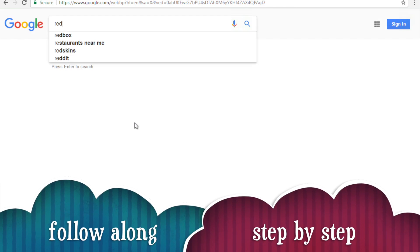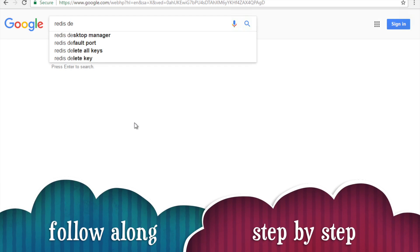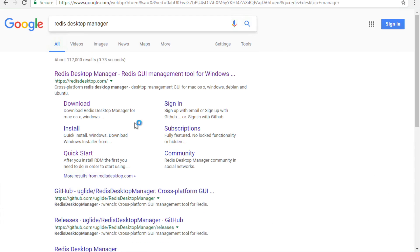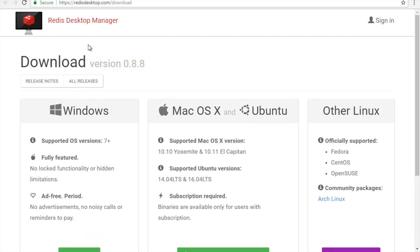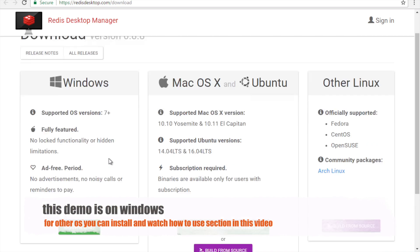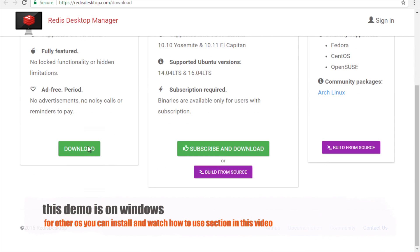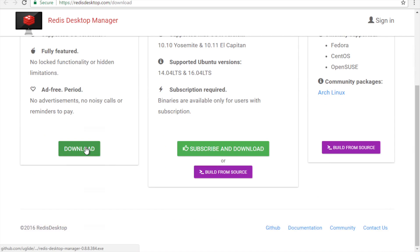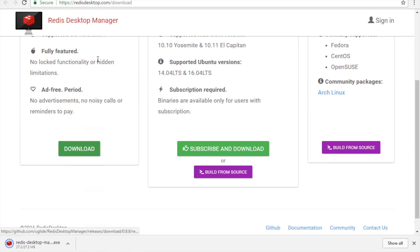And here I am going to Redis Desktop Manager website. And I will go to this download. And here you can see we have Windows, Mac and other Linux. So I am going for Windows and I will download it from here.